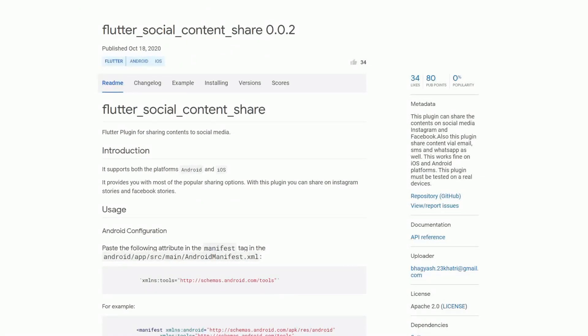Sharing is caring. And if you feel the same way then definitely check out the most liked package of week 42 with 34 likes: flutter social content share. With this package you are going to be able to share your contents not only on social networks like facebook and instagram but also by using email, SMS and whatsapp.